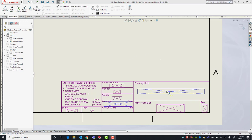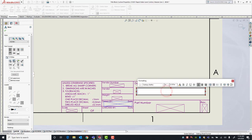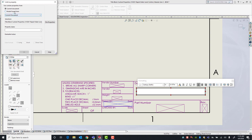I'll double-click the note placeholder — we'll start with description. On the left side in the Property Manager there is a command called Link to Property. This allows me to bring in anything from my model or drawing custom properties and have it fill my title block. Clicking it, you have two options: grab custom properties from the current document (our drawing), or bring in custom properties from our 3D model. For description, the custom property is in the model.